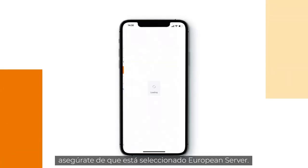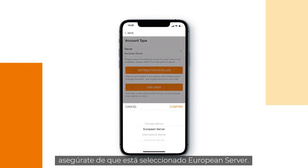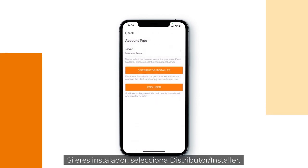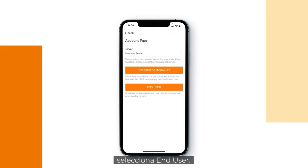If you are in Europe, make sure that the European server is selected. If you are an installer, select Distributor Installer. If you are the owner of the plant or a private customer, then select End User.